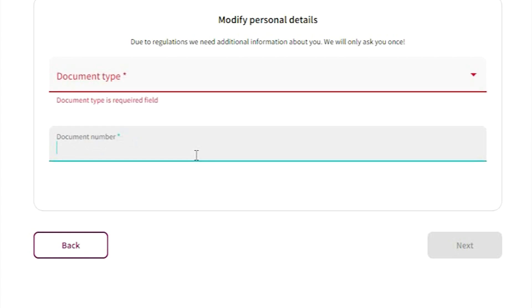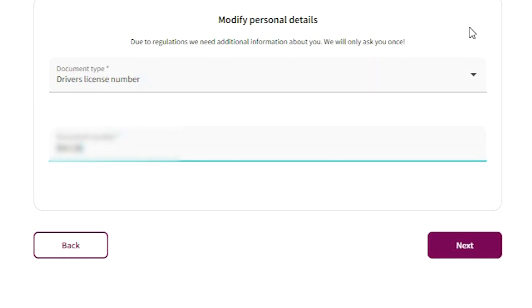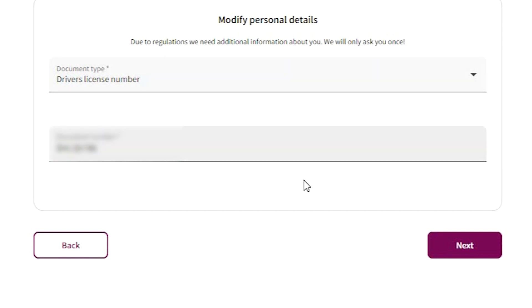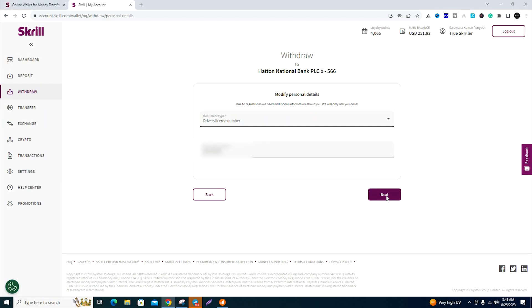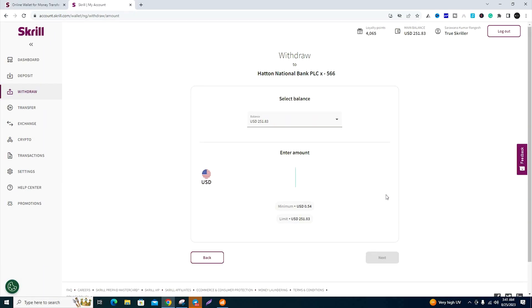Add the document number and click next. Enter your document number in the next window to proceed.